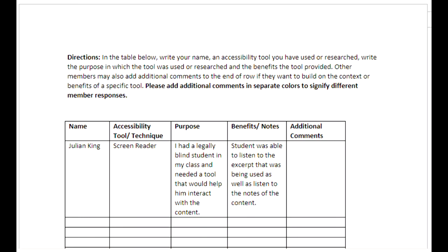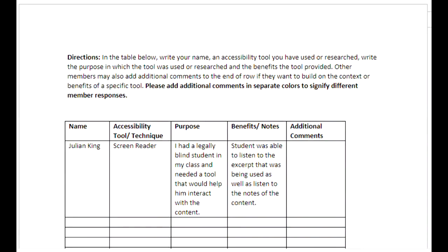Once you click the hyperlink for accessibility tool table, it will bring you to this page. In the table, you will write your name, an accessibility tool or strategy you have used or researched, write the purpose in which the tool was used or researched, and the benefits that it provided.